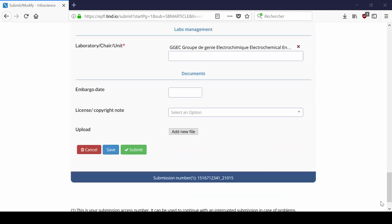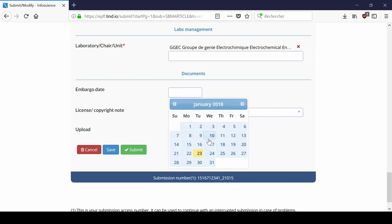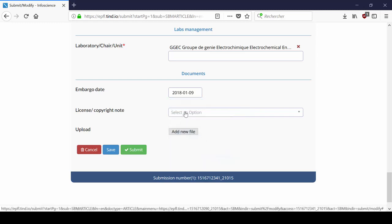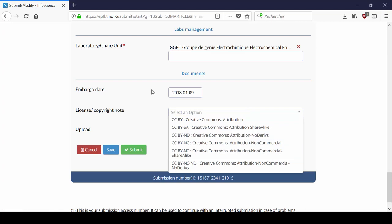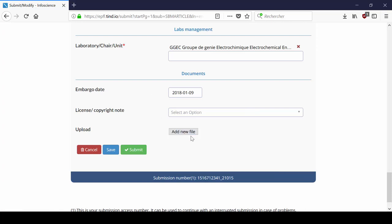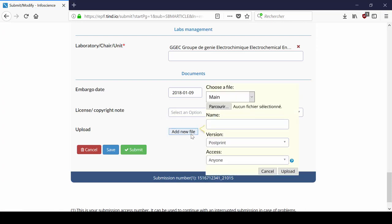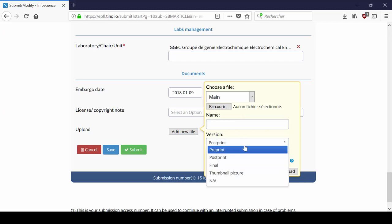In the last part of the form, you can upload a document to which you can apply a license or an embargo. Upload the full text of the publication, whether it is a preprint, a postprint or the final version.